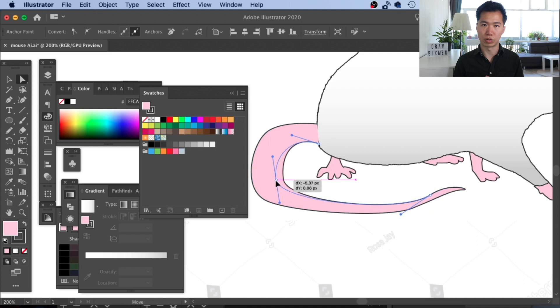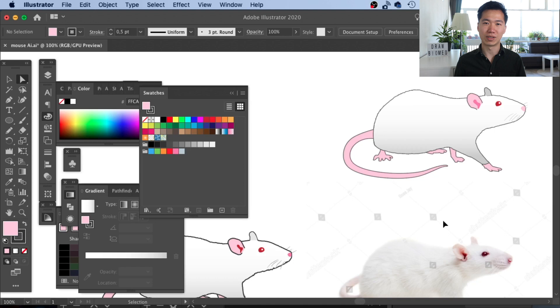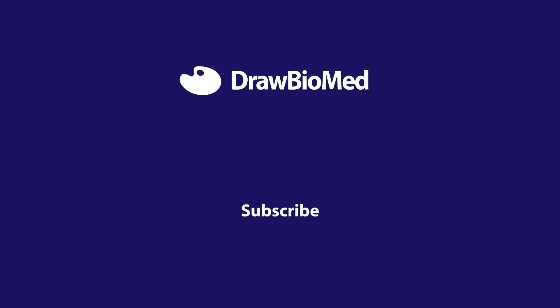That's how you draw a rat for your research publication and I hope this can help you with your research. Please give a thumbs up and also subscribe to DrawBioMed for more of these videos. I look forward to seeing you in future videos. Thank you.